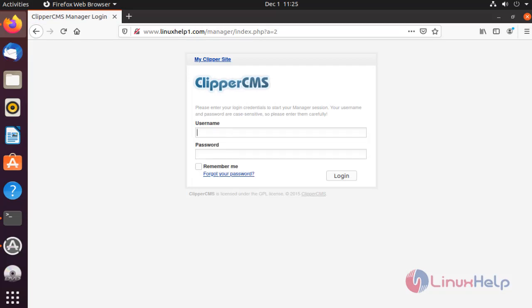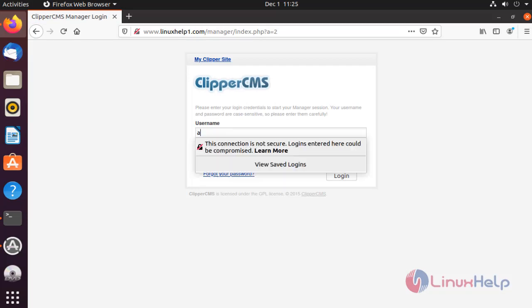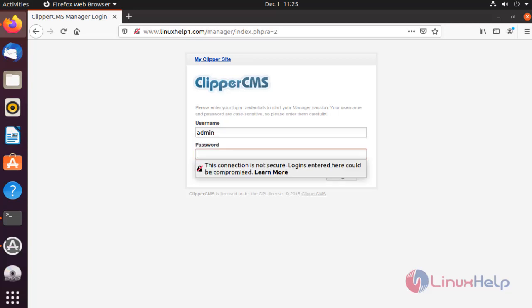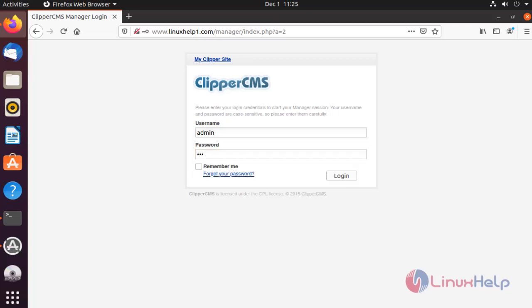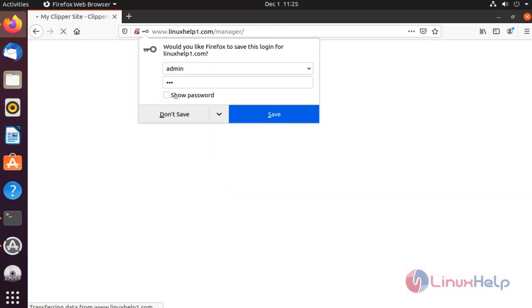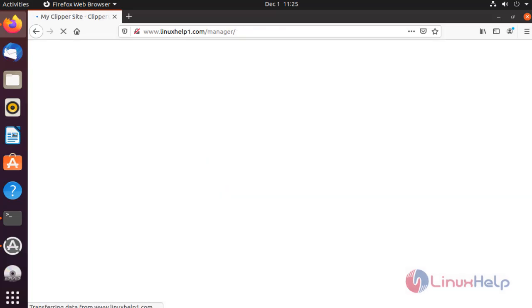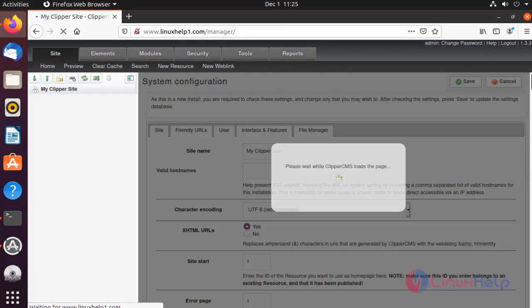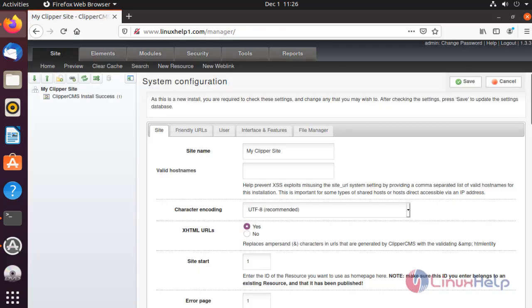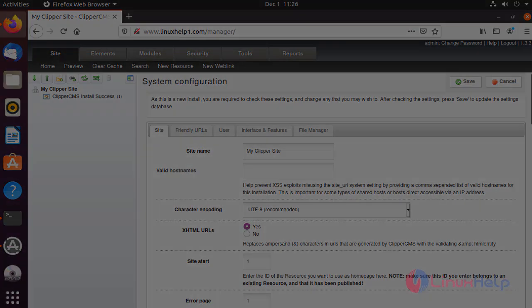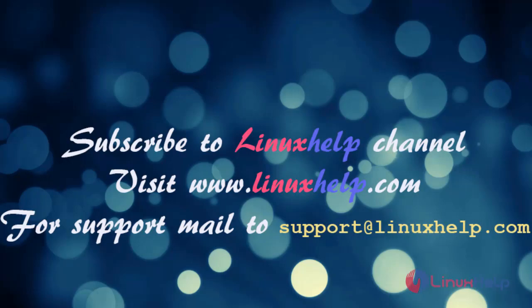Type your username. For more tutorials, visit our website www.linuxhelp.com. For more queries, mail us to support at linuxhelp.com.